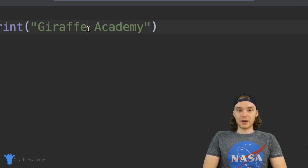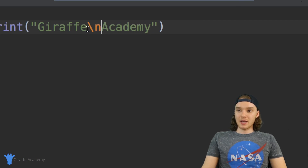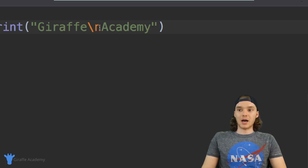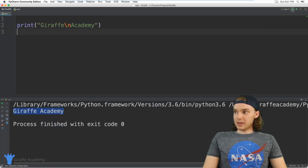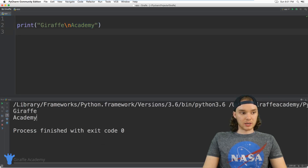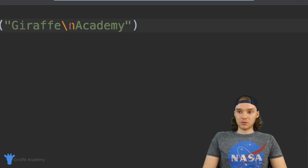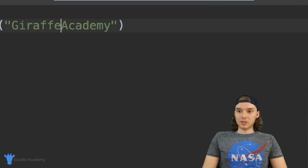One thing I could do would be to create a new line inside of the string. I can come over here and say backslash n. You can see it got highlighted in a different color — what this is going to do is insert a new line into the string. So now it's going to say 'Draft' on one line and 'Academy' on another. I'm going to click play and you'll see we just get 'Draft Academy' on two lines.